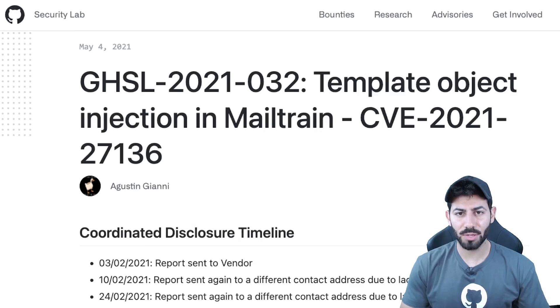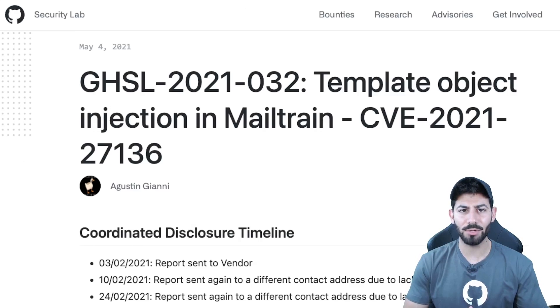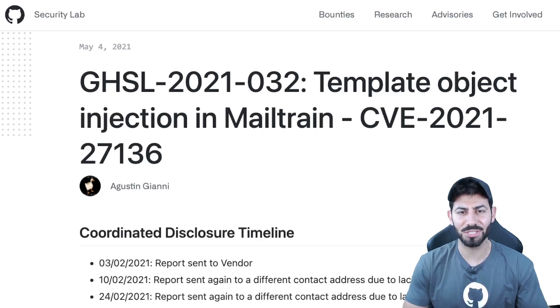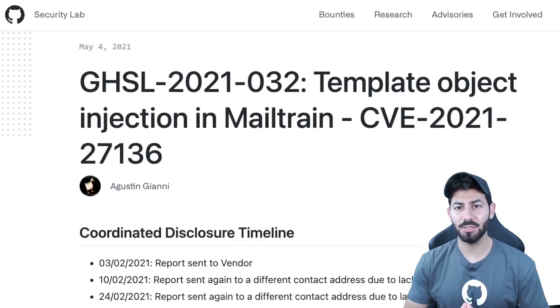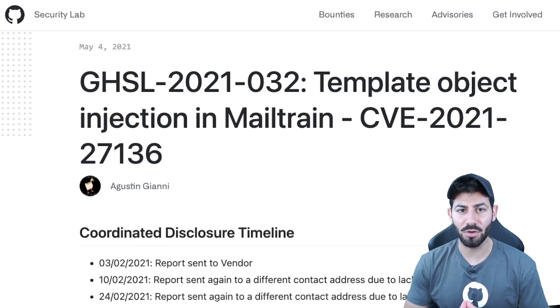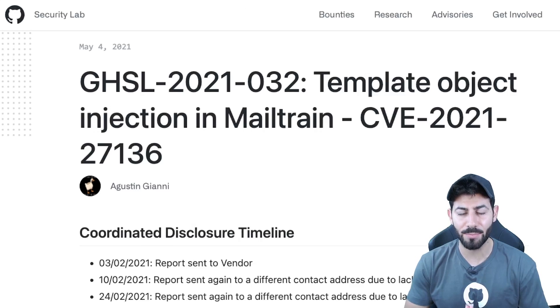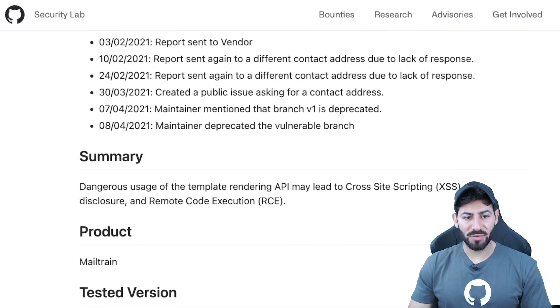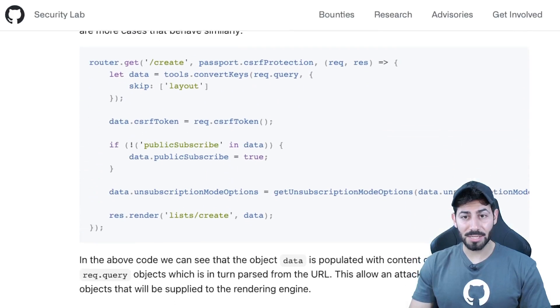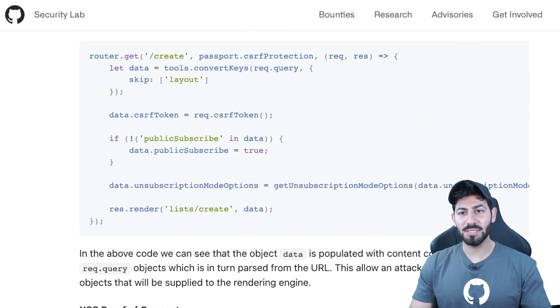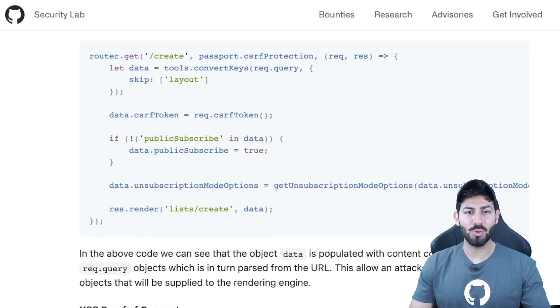In this real-world example, our researcher Agustin Gianni demonstrated that MailTrain was vulnerable to template object injection. As explained, he was able to supply an object via a URL that overrides the internal configuration of the template. This happens because of the function on-screen router.get populating the object data by parsing a user-supplied URL.